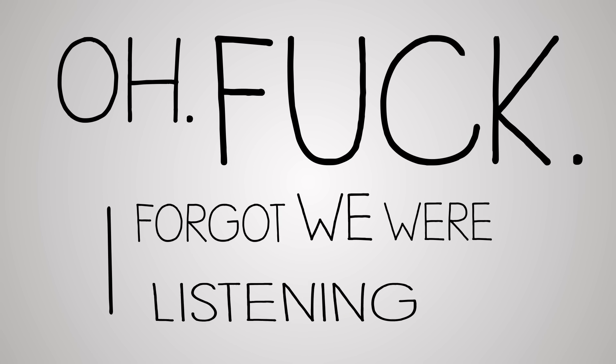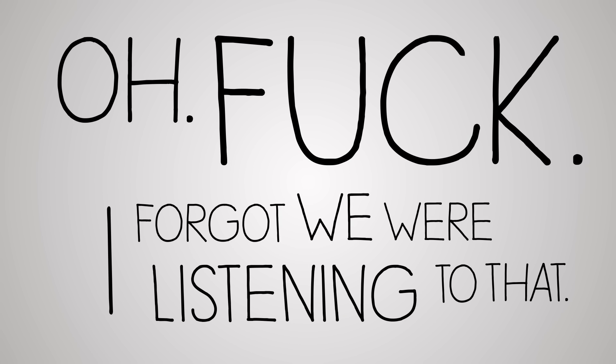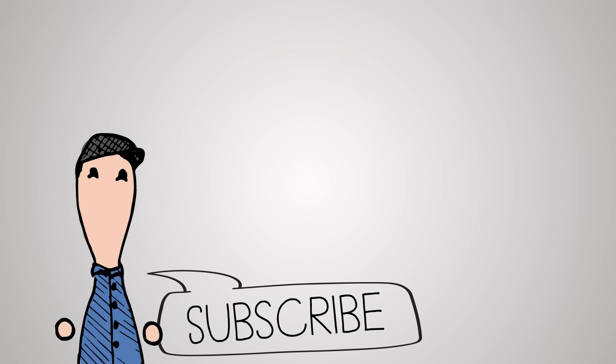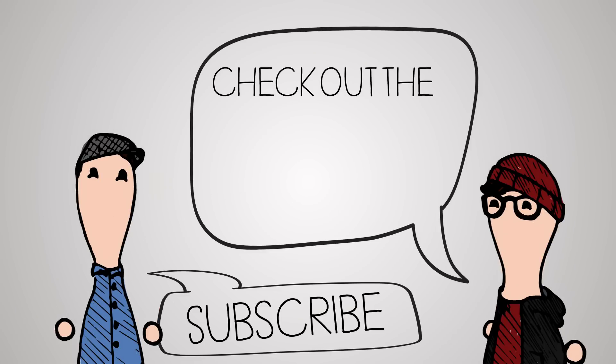Oh. Fuck, I forgot we're listening to that. Oh shit. Should I stop recording? Yeah.